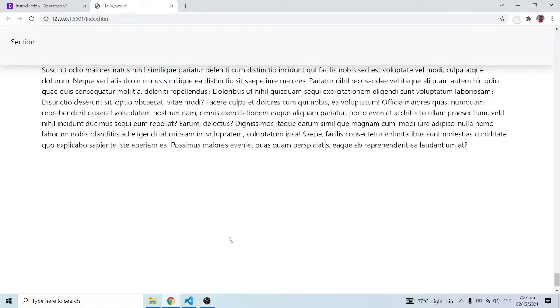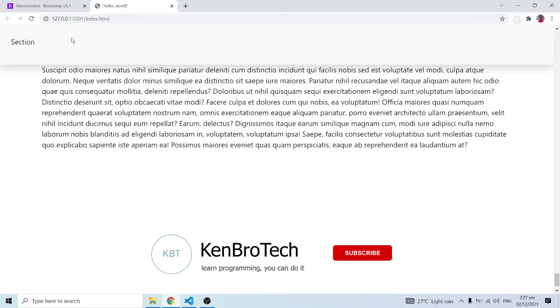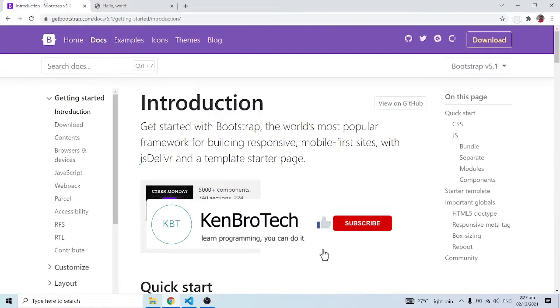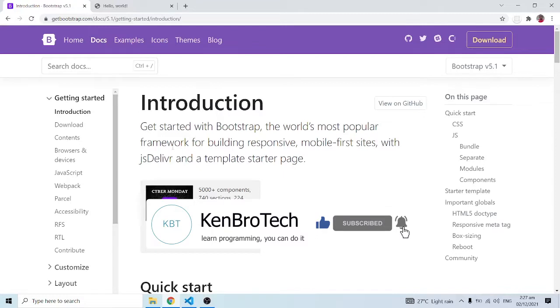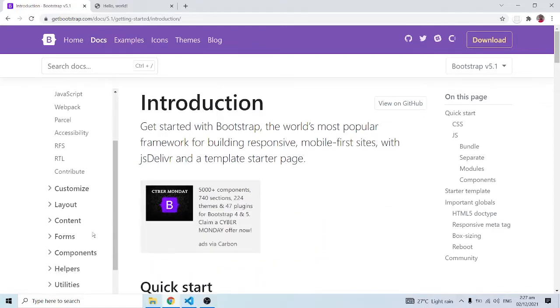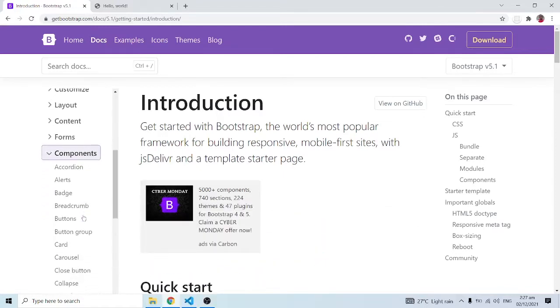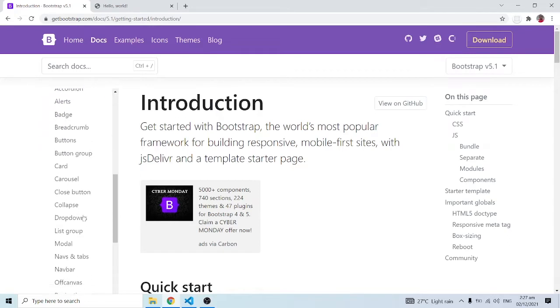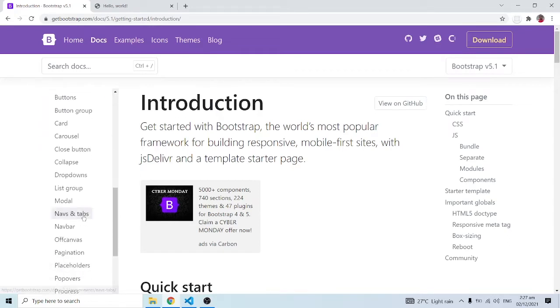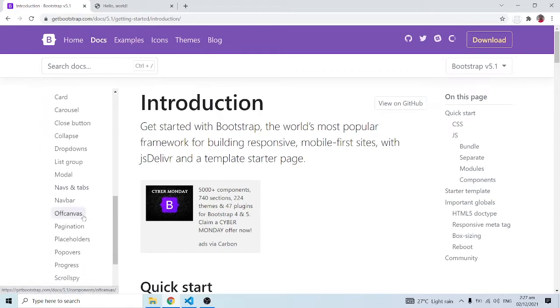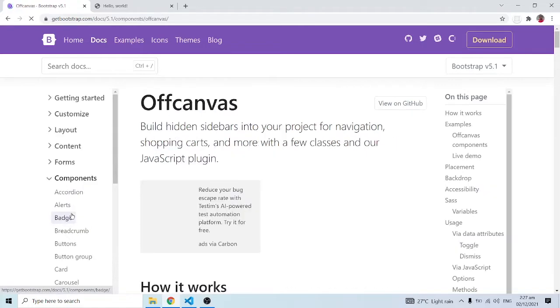Hello everyone, this is Kenny Brandi from KenBroTech and welcome back to the channel. In this series of videos we are learning Bootstrap 5, and in this particular video we're going to look at off canvas. We'll go into the Bootstrap documentation website at getbootstrap.com. I'll leave the link in the description below. When we get to components, this is one of the new additions with Bootstrap version 5, and here we have off canvas.